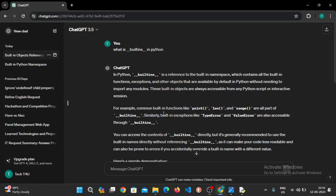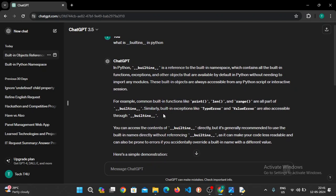In Python, there is a namespace which contains all the built-in functions, exceptions, and other objects that are available by default in Python. So print, length, range are examples.